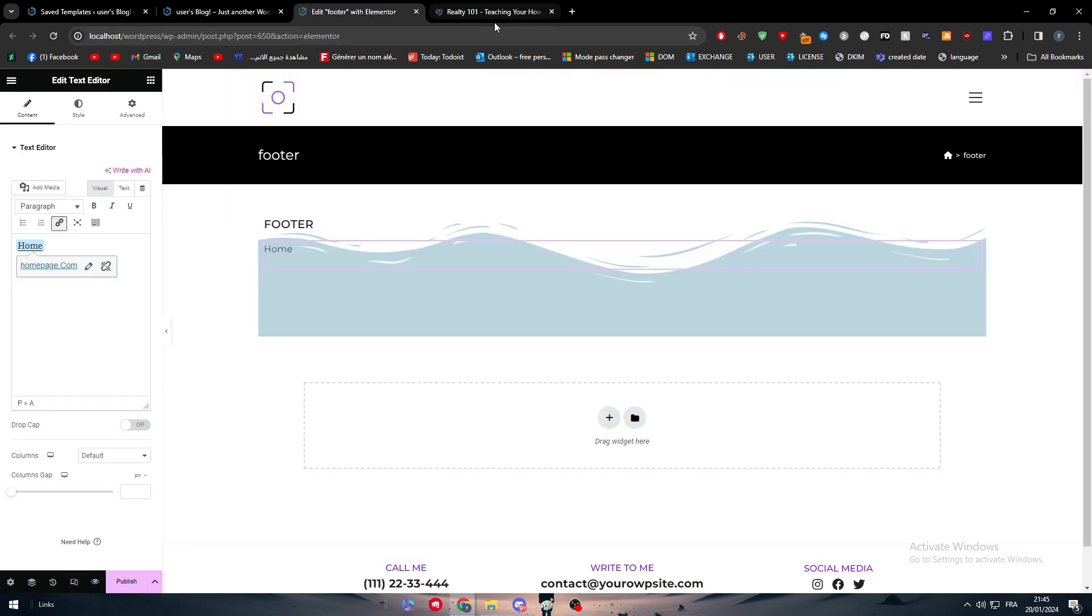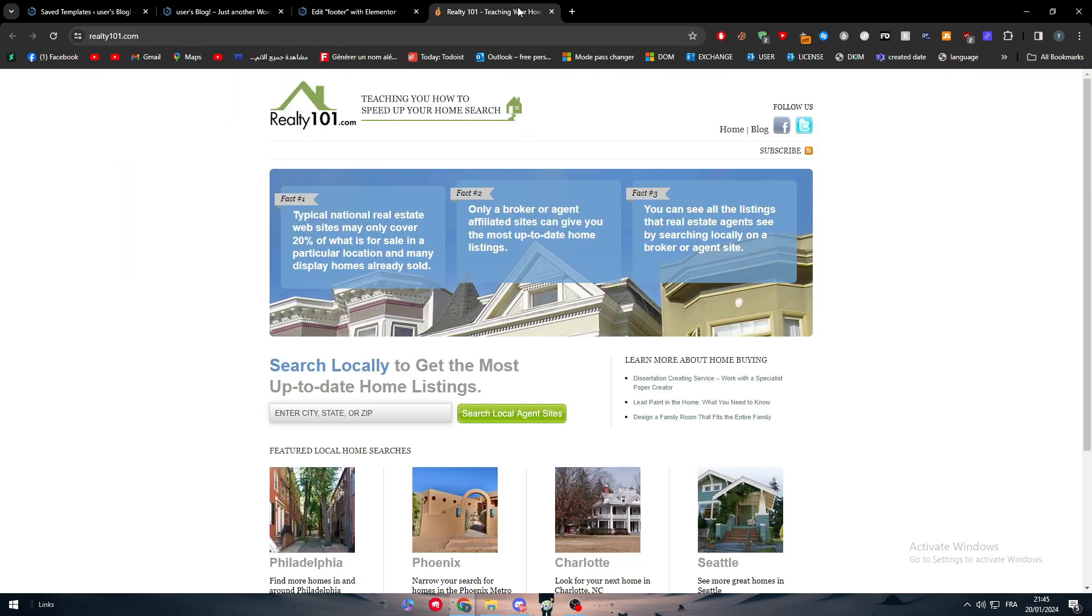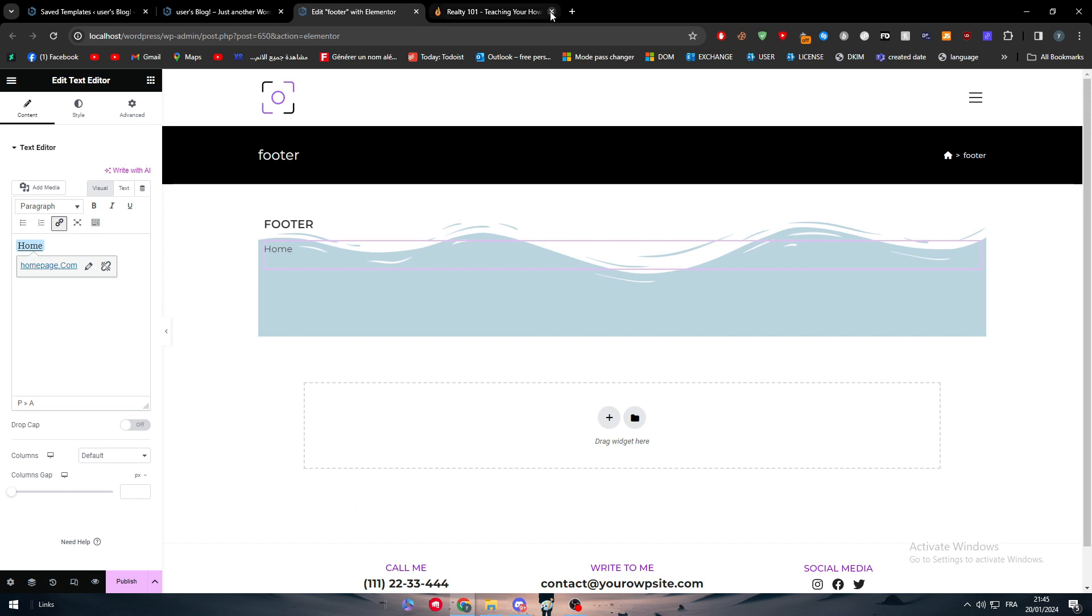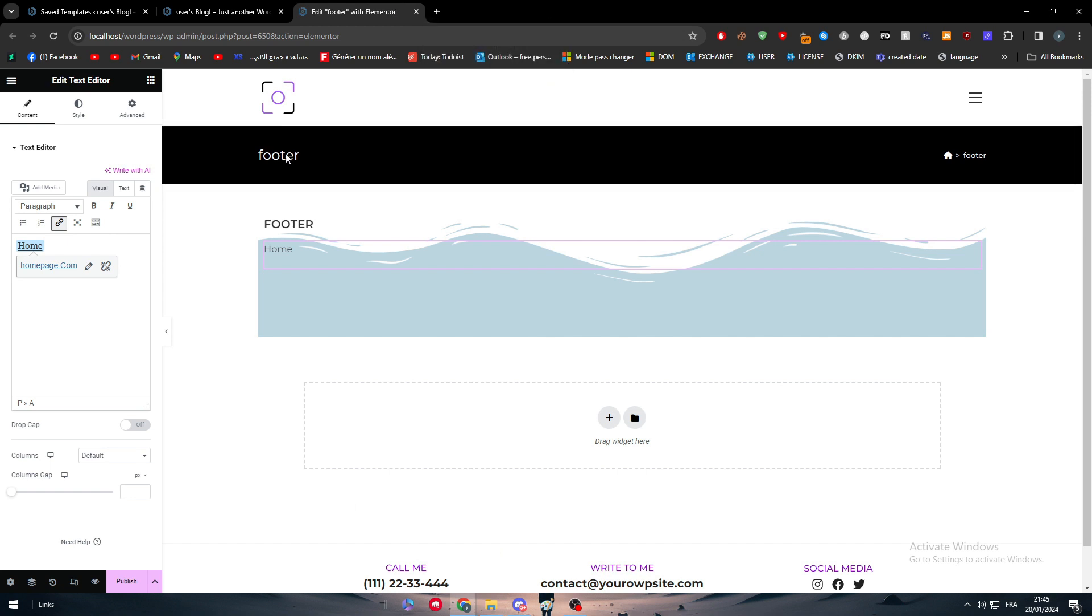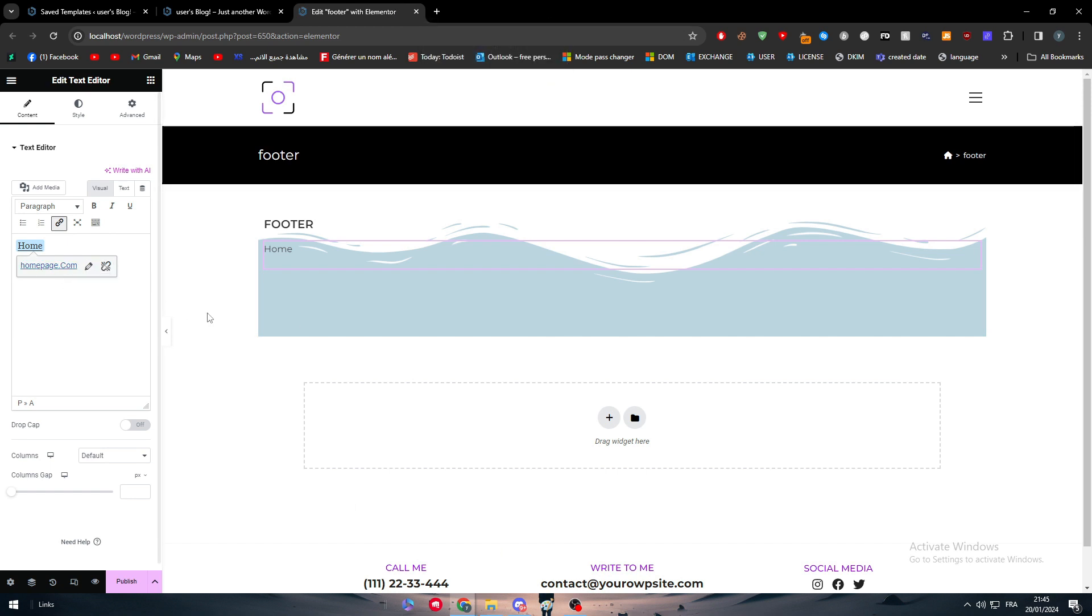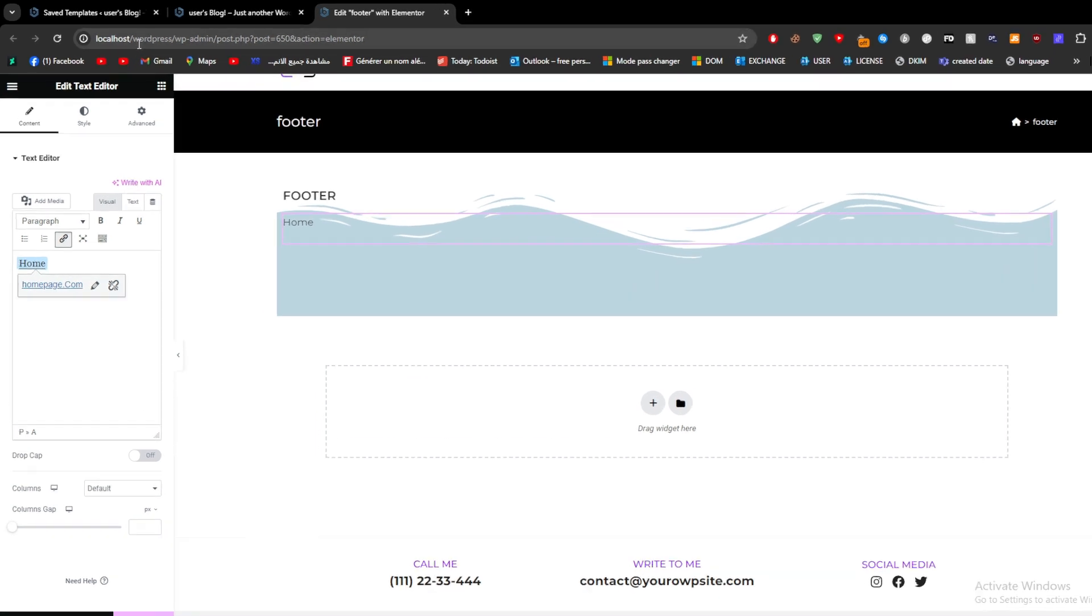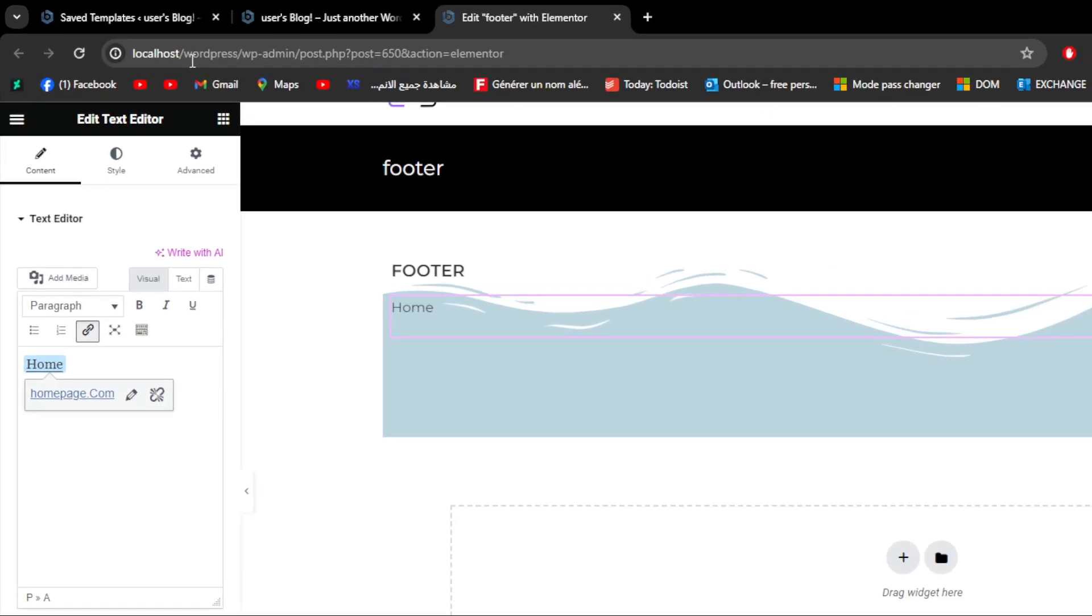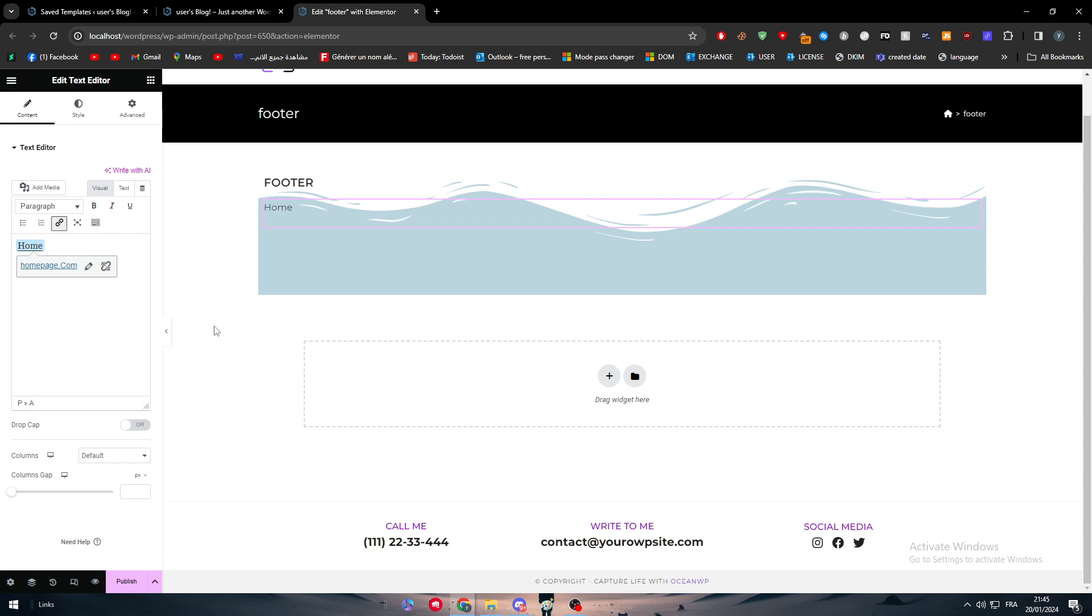Whenever people click on it they're gonna be taken to this home page. This is not really a page in my website, but in your case you just have to copy the URL of your home page and paste it right there. This is basically what you have to do to add design to your footer.